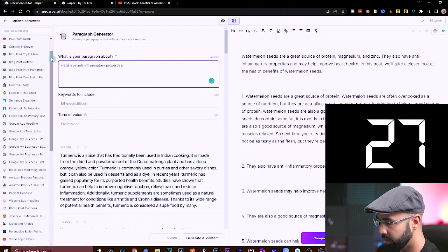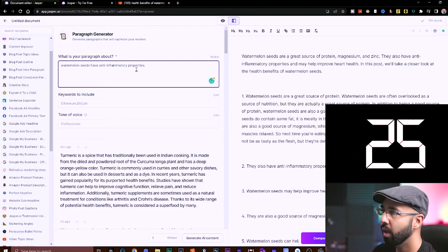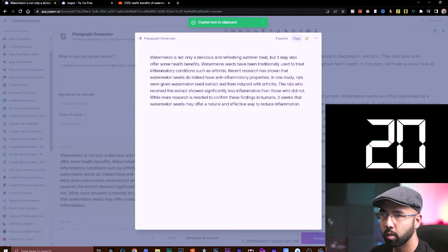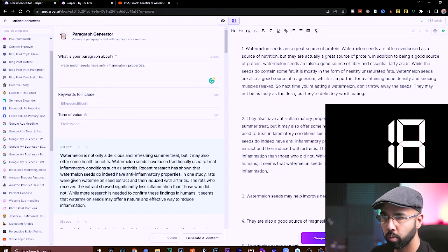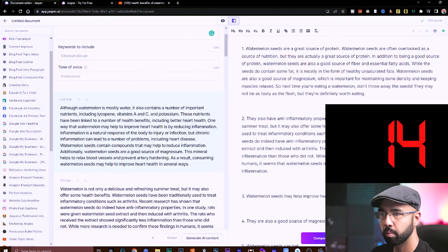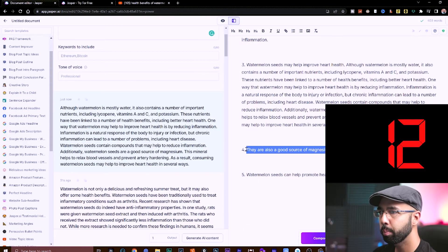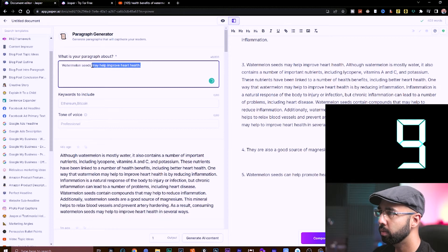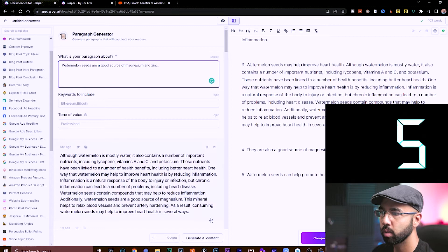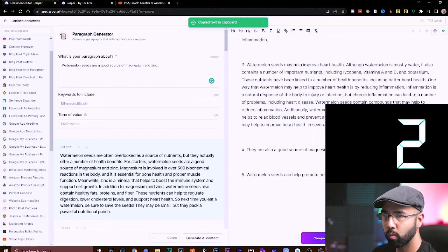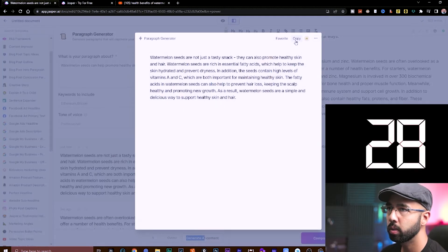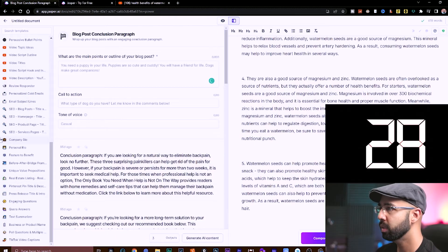Just so that the program has the right context, I'll type 'watermelons have the anti-inflammatory properties' and generate AI content, grab this, hit copy, paste that into that point, and repeat the process again. So paste that in here, continue, copy that, paste, and quickly repeat the process for these last two. Highlight this part of the sentence, paste it in there — watermelon seeds are a good source — hit generate AI content, grab that. We just have one more to go, hit generate AI content, we're almost done. Is my time up yet?